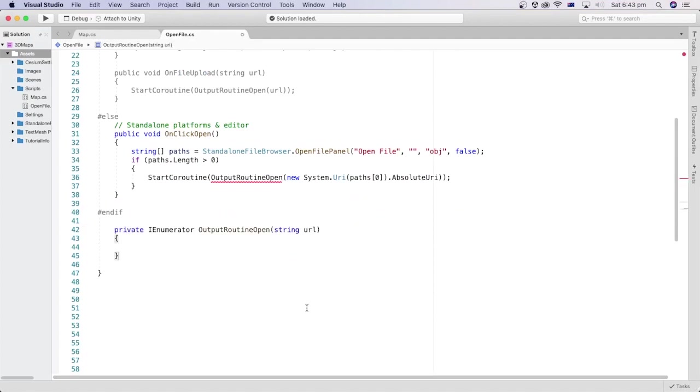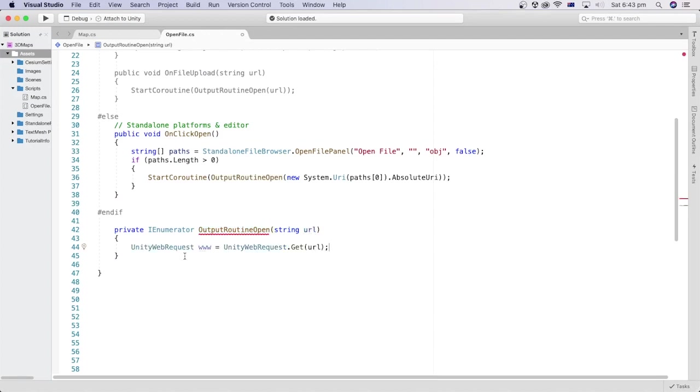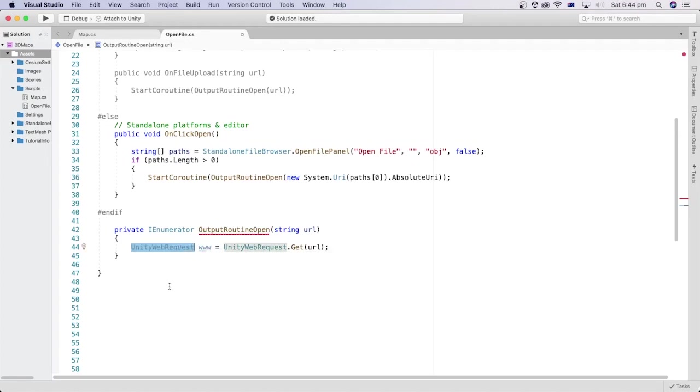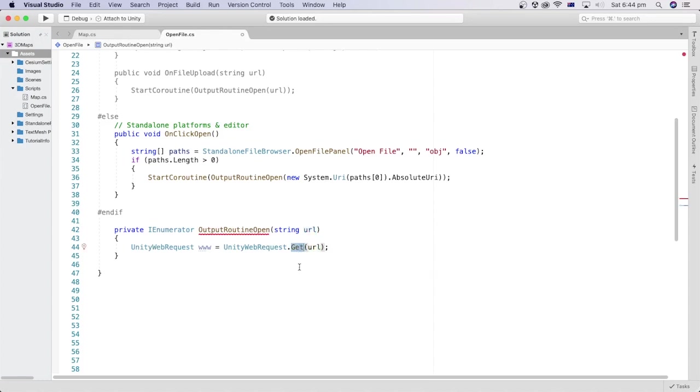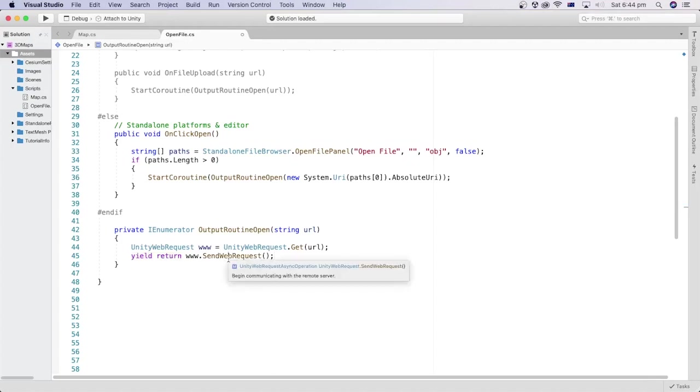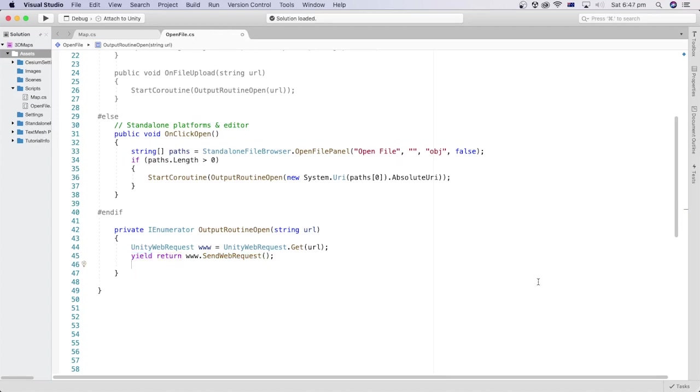Now, we can create the outputRoutineOpen coroutine method that takes the URL of the file location as a parameter. Inside the method, we will create a variable named www of type UnityWebRequest. It will be created by passing the URL as a parameter to the UnityWebRequest's get method. Then, we send the web request using the URL and yield what returned from sending the request.